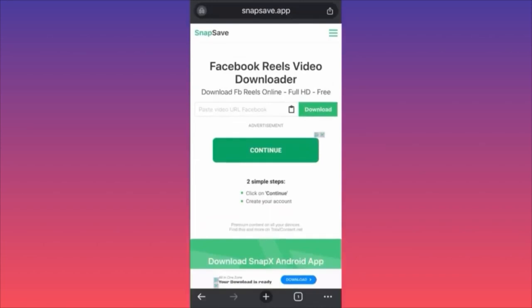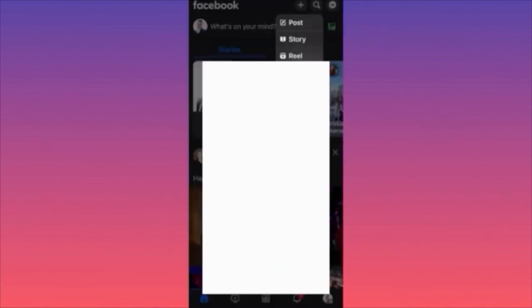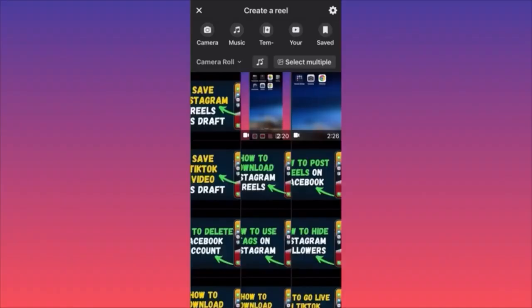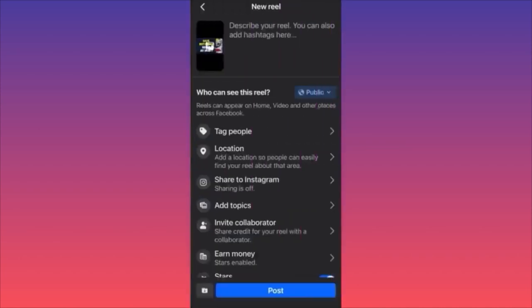In this video I'll show you how to create a reel on Facebook, save it as a draft, and find that draft to publish later. Launch the Facebook app, click the plus sign on the top right corner, select Reel, choose what you want to publish, finish editing in the settings menu on the right, then click next.